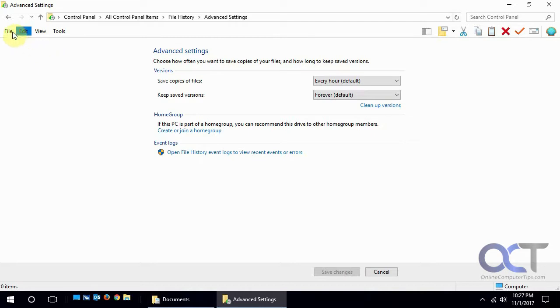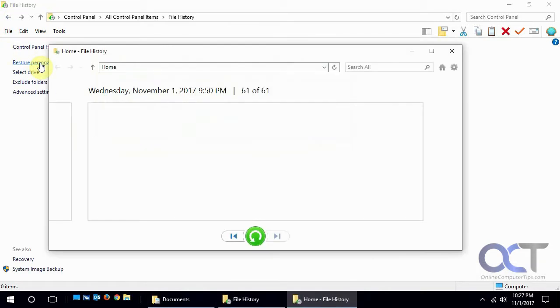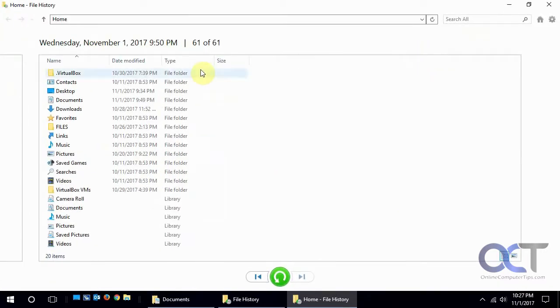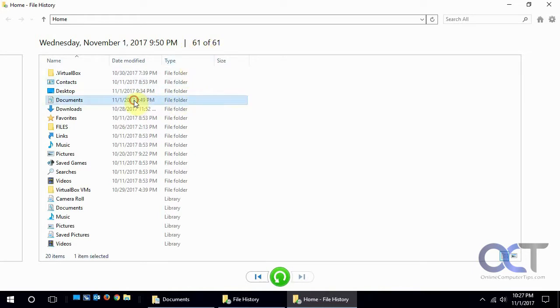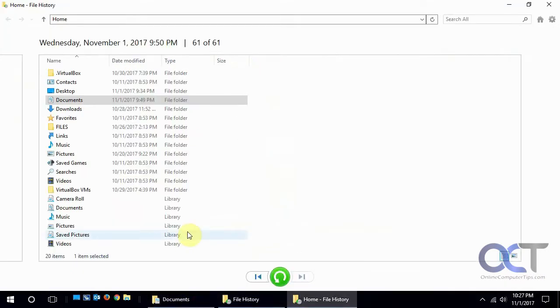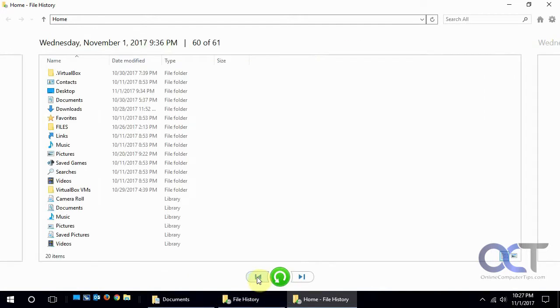So now back on the restore personal files section, we click on that and it'll show you the dates and the backup numbers. So this is the most current one. You could see in the documents folder I made a file called recovery today and ran file history manually and you can see the last modified date was today, whereas if we go back to the previous copy the last modification was 10/30.